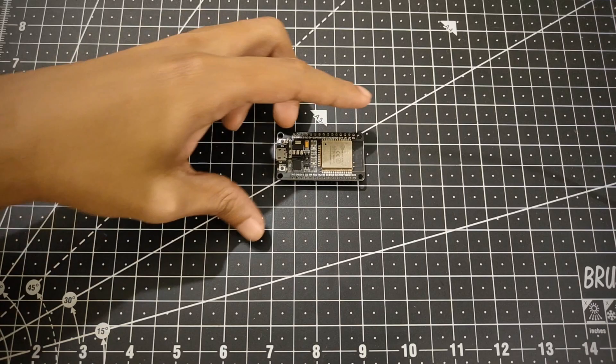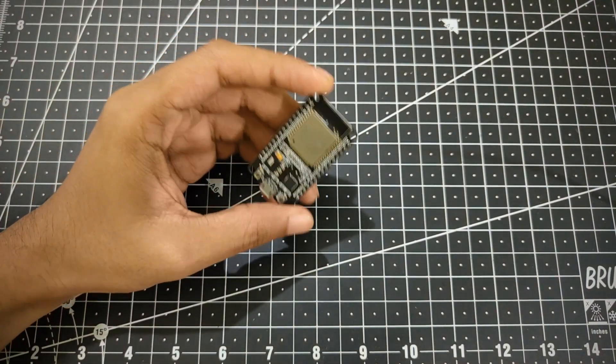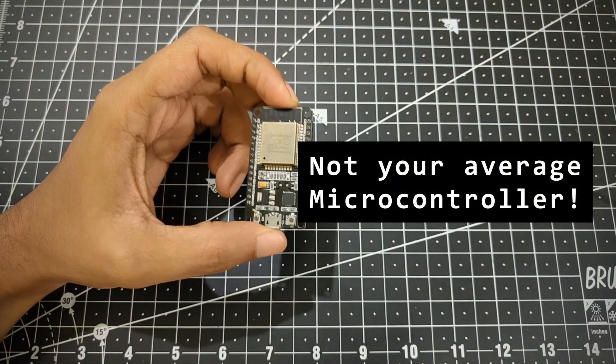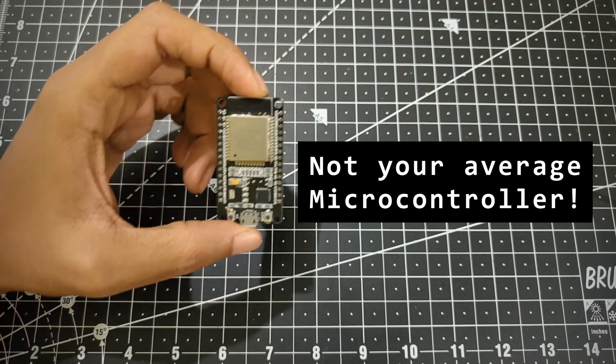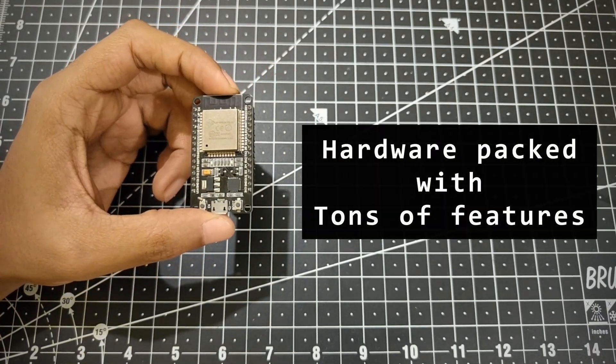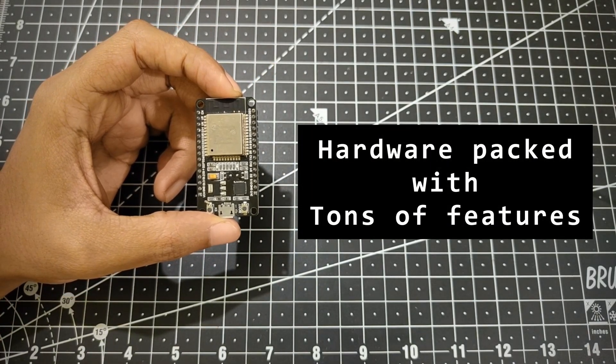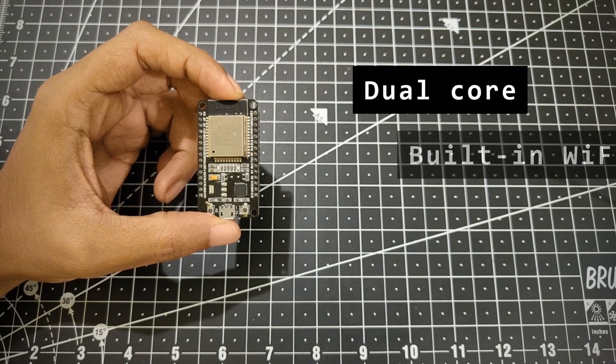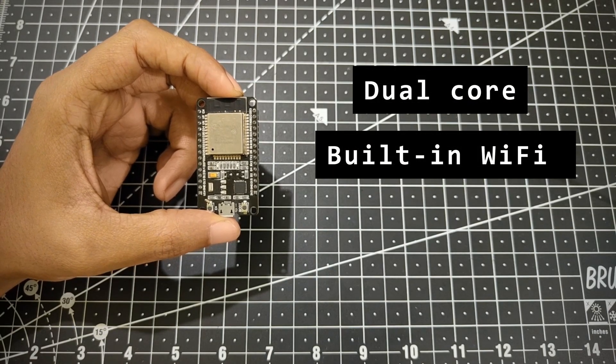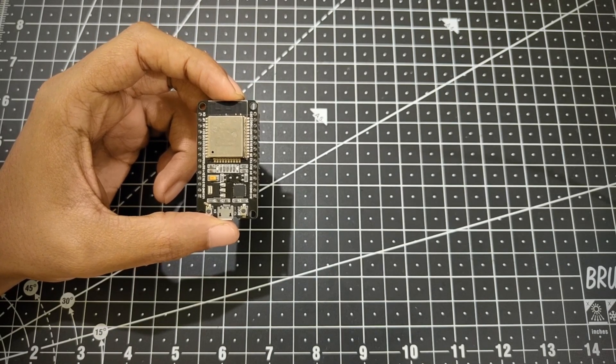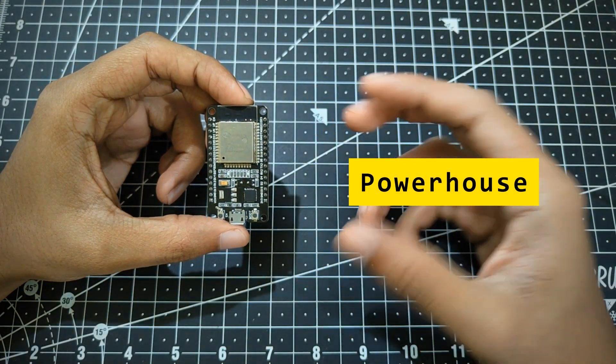Now the ESP32 is not your average microcontroller. It's a powerful hardware packed with tons of features. From dual core processing to built-in Wi-Fi and Bluetooth capabilities, this tiny board is a powerhouse for your IoT and embedded projects.